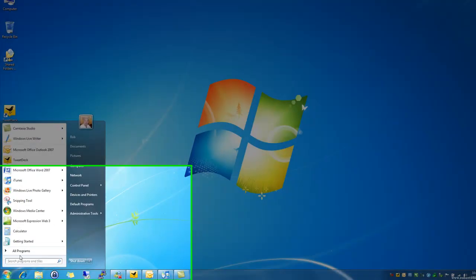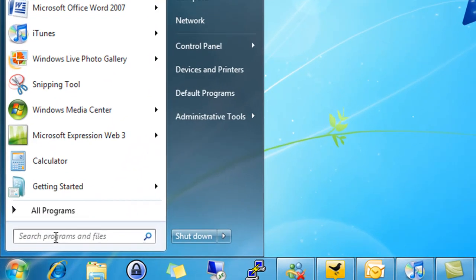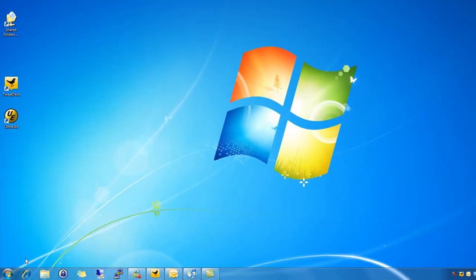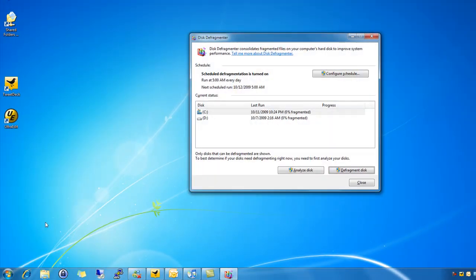Hey this is Robert Stinnett with another Windows 7 in 77 seconds tip. Today we're going to talk about the new and improved disk defragmenter that's built into Windows 7.